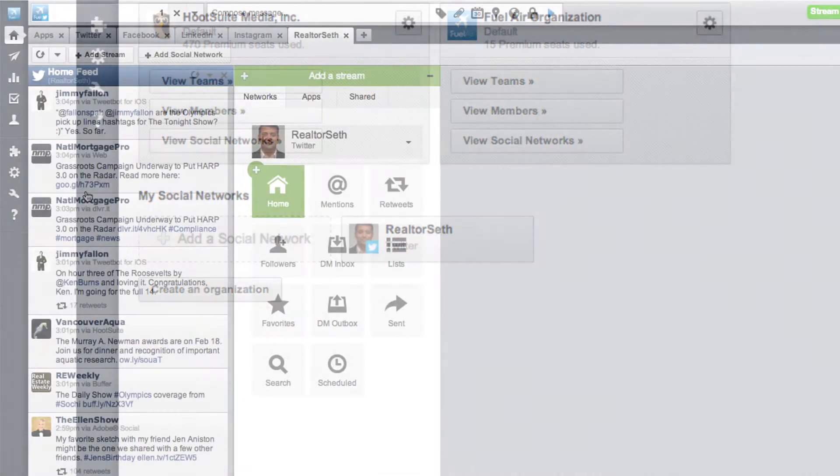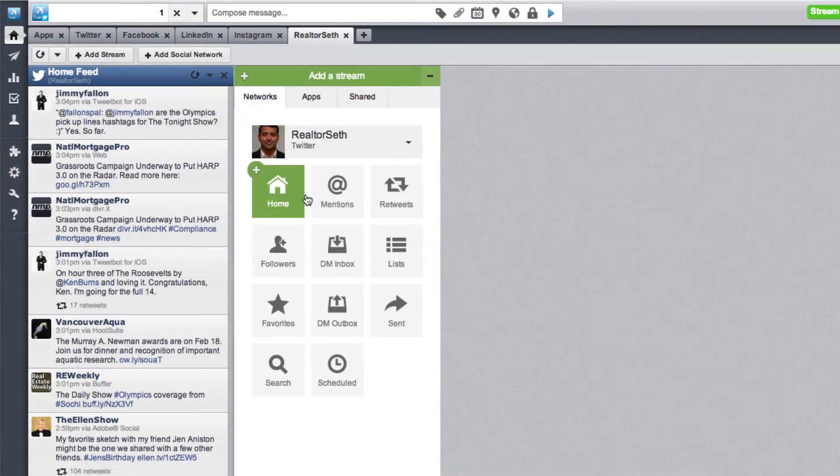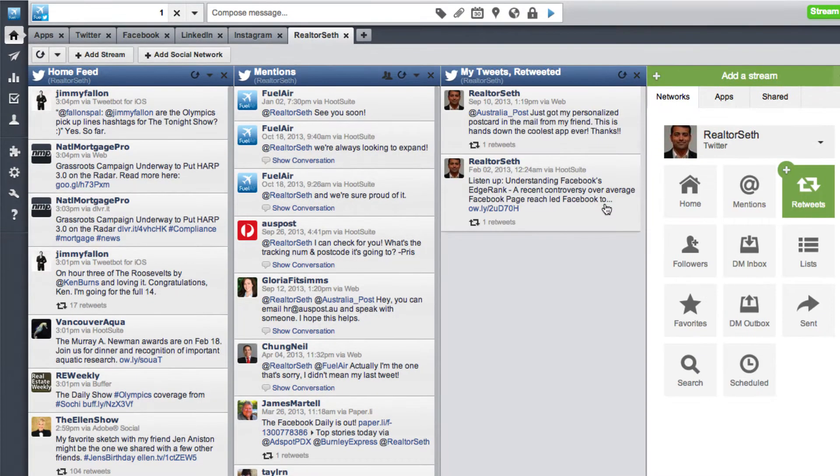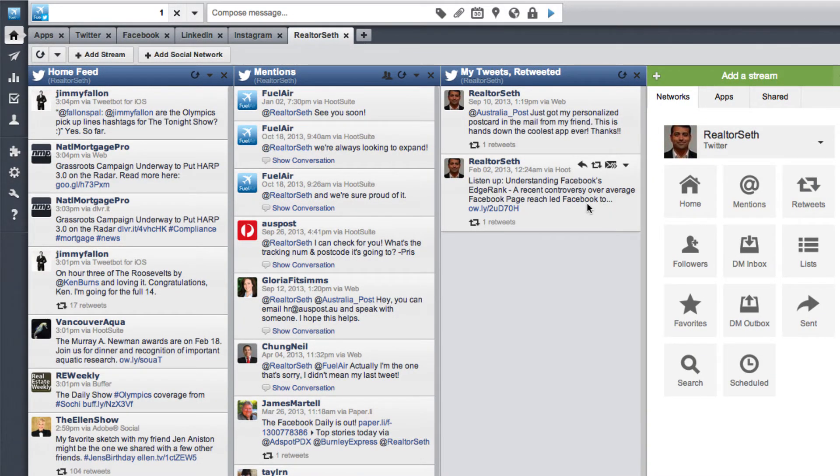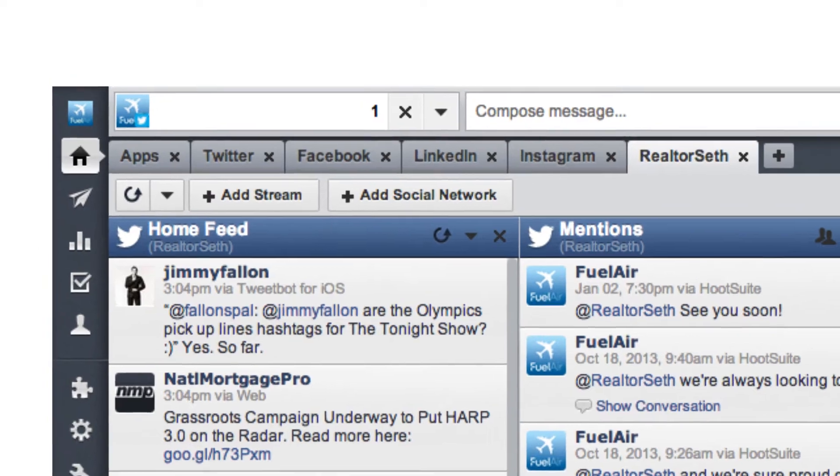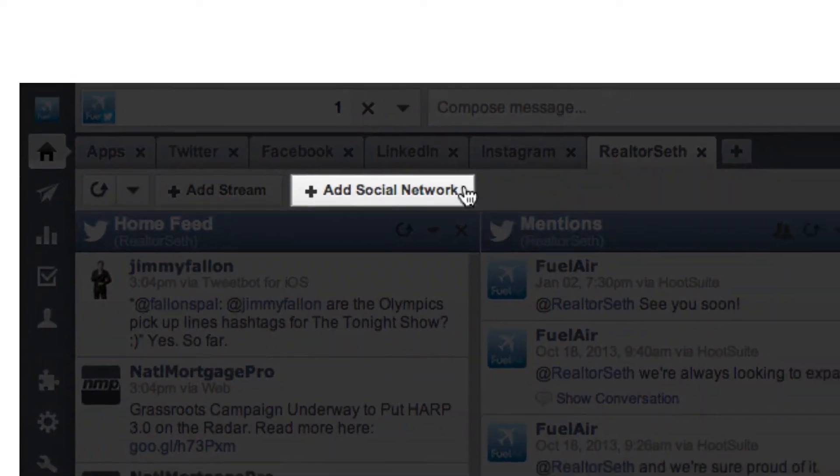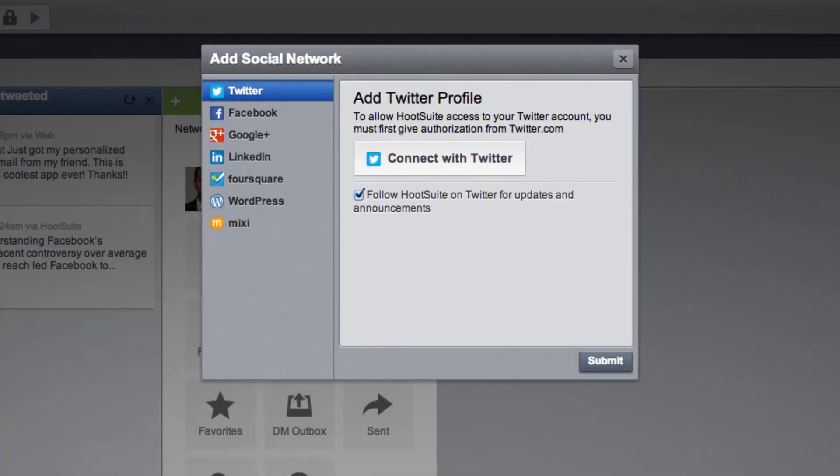Once that's done, you can start adding streams for the social network or profile that you've added. You can also add a new social network from the streams view by clicking the button near the top left of each tab.